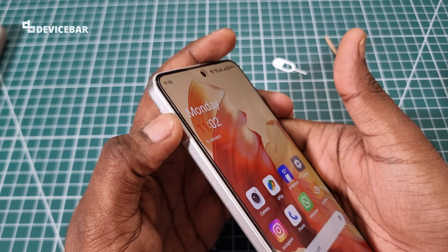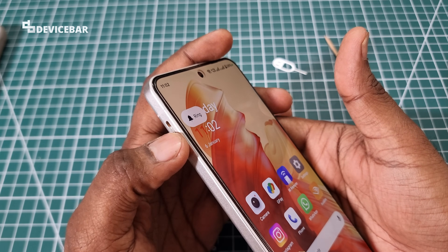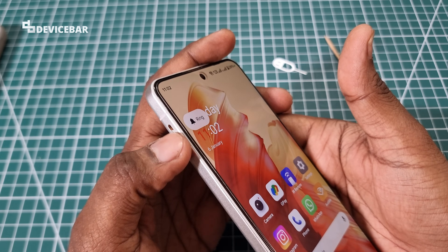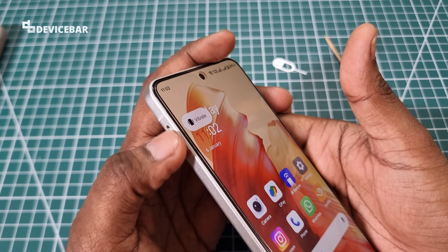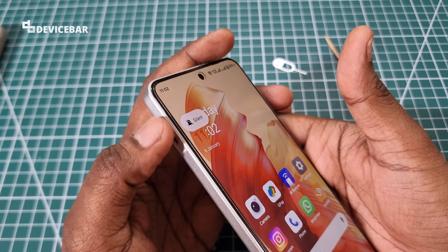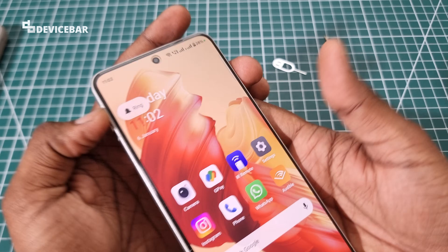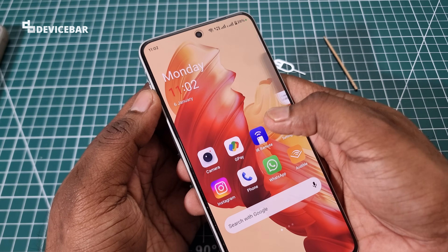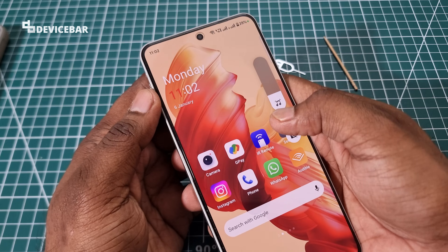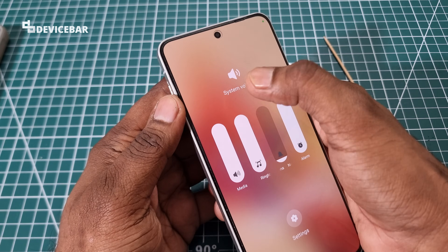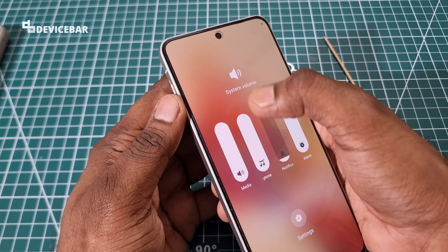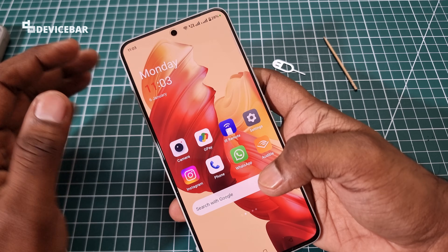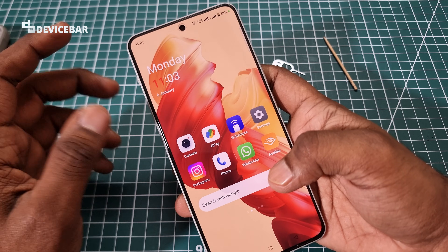Now we can try to move the alert slider and hopefully it will work without any issue. Regarding the ringtone volume being disabled or grayed out — after moving the slider, we will get the ringtone volume option back and can increase or decrease it. That's all.